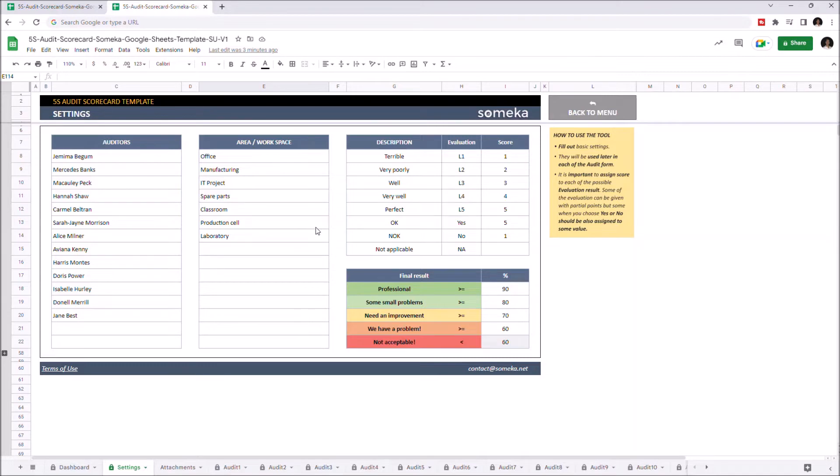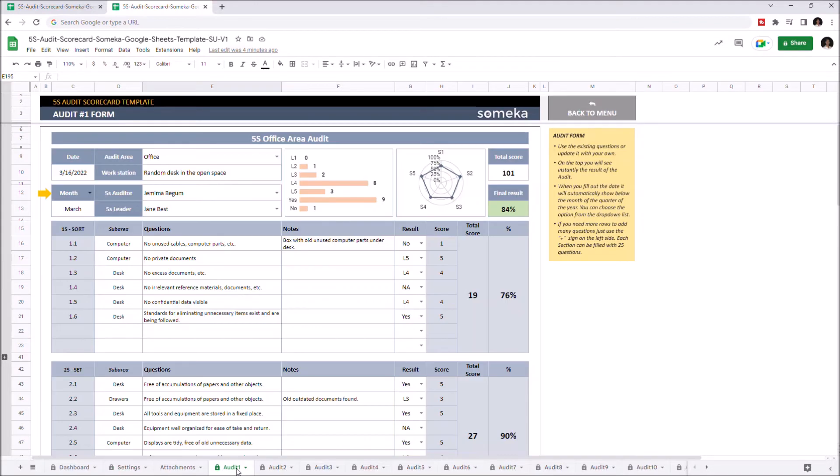Once you add your auditors and working spaces, you can continue with audit forms. This is where you enter your data, your questions, and the results. You can use existing questions or enter your own.